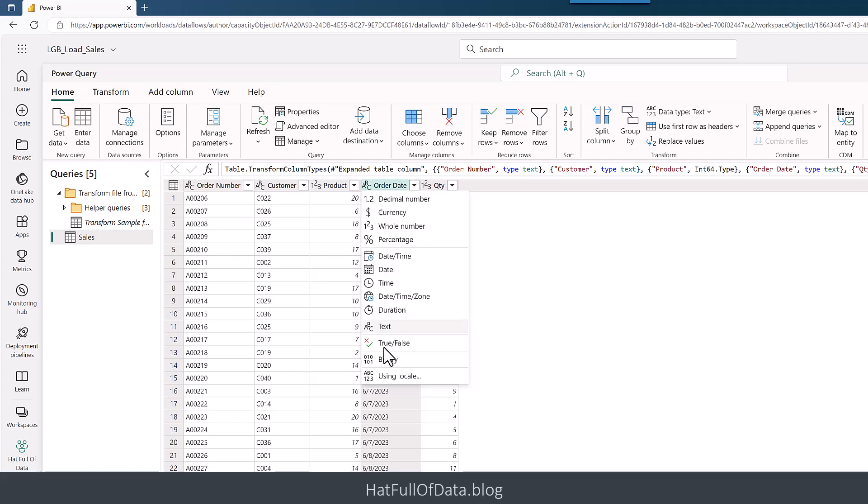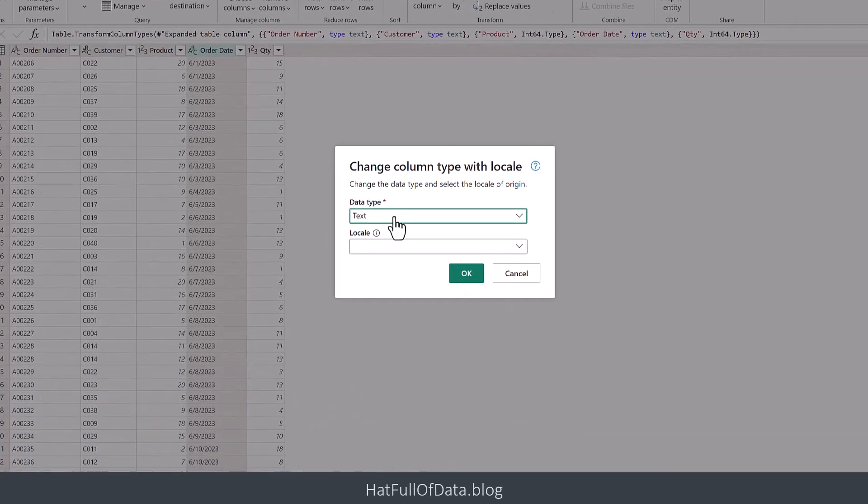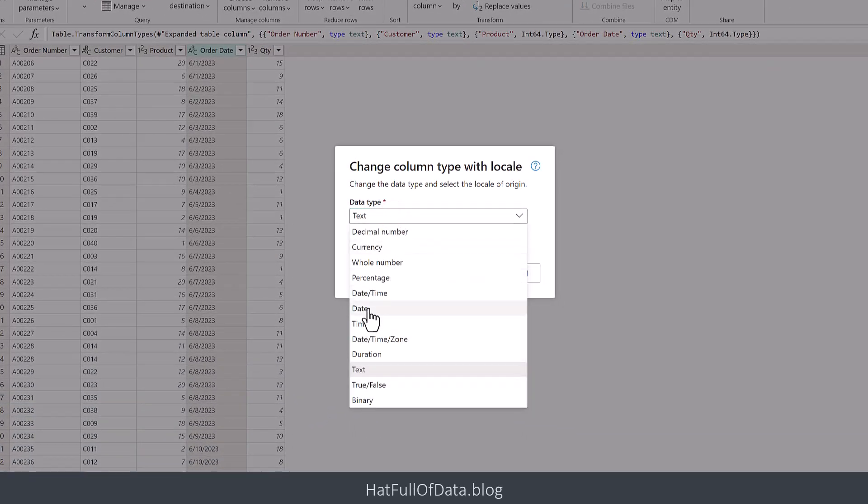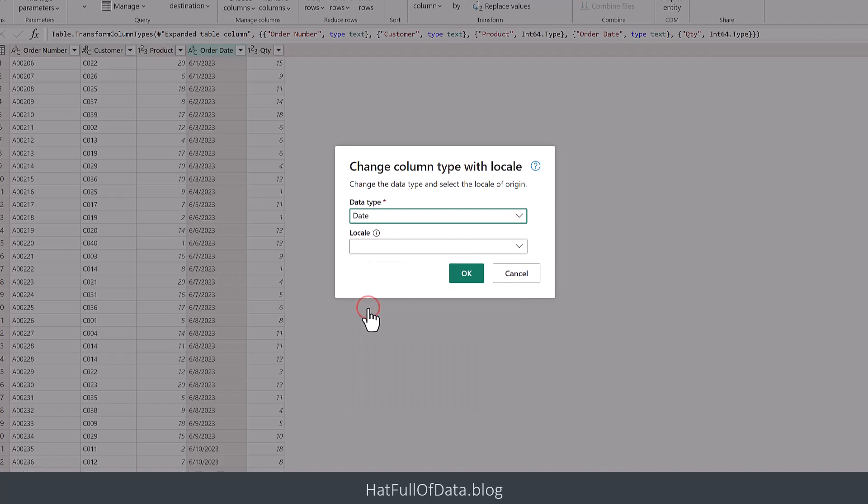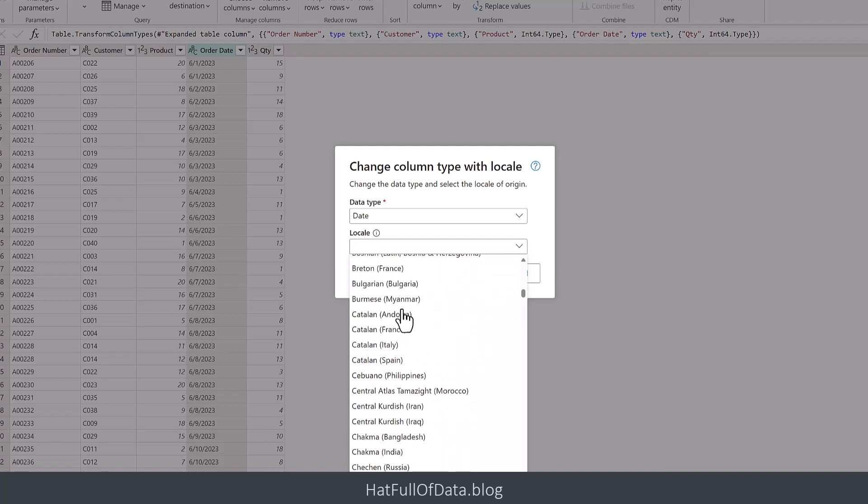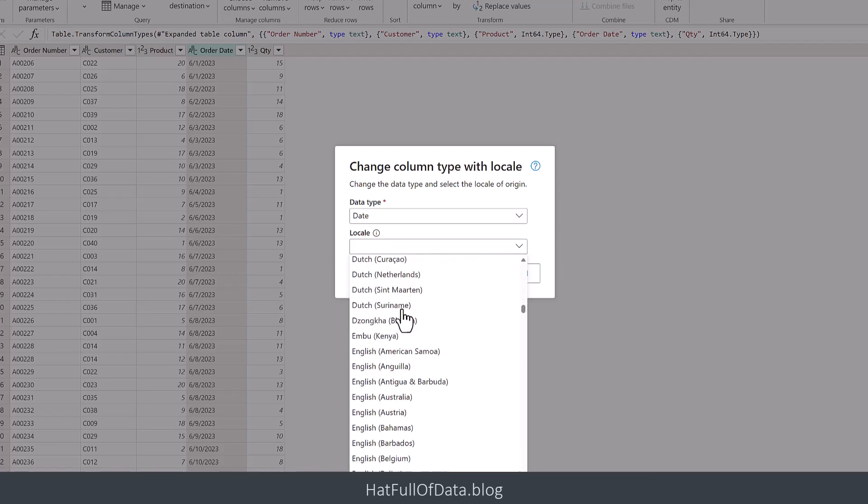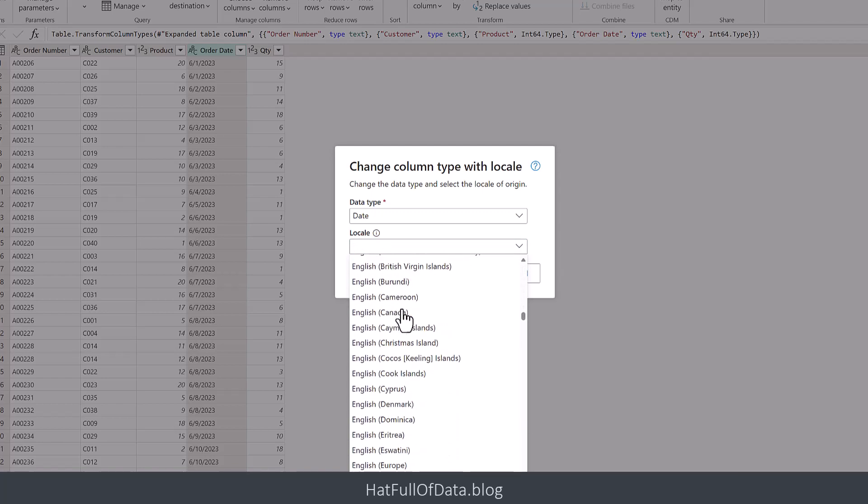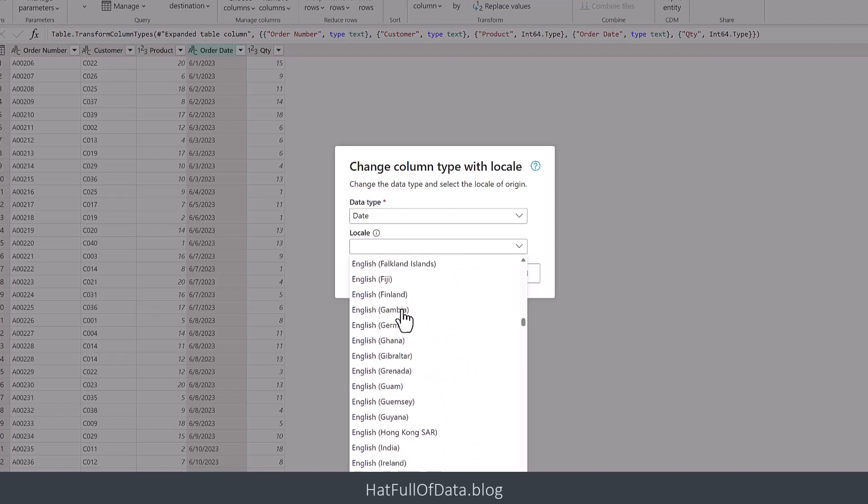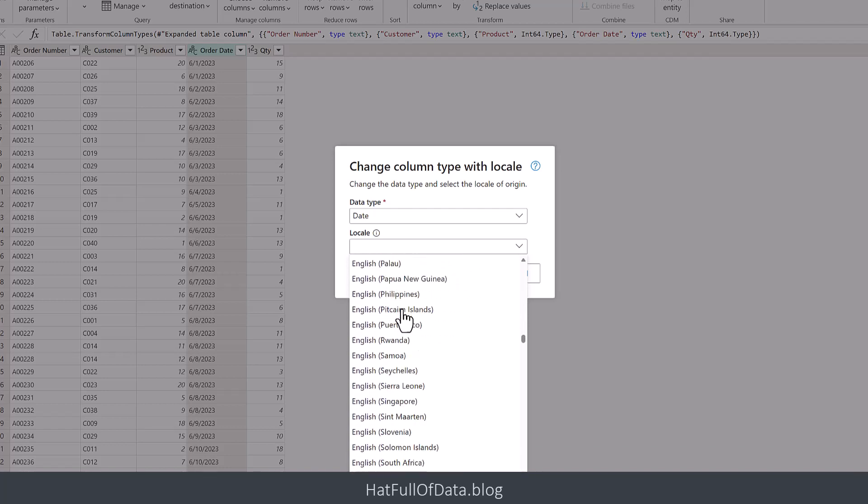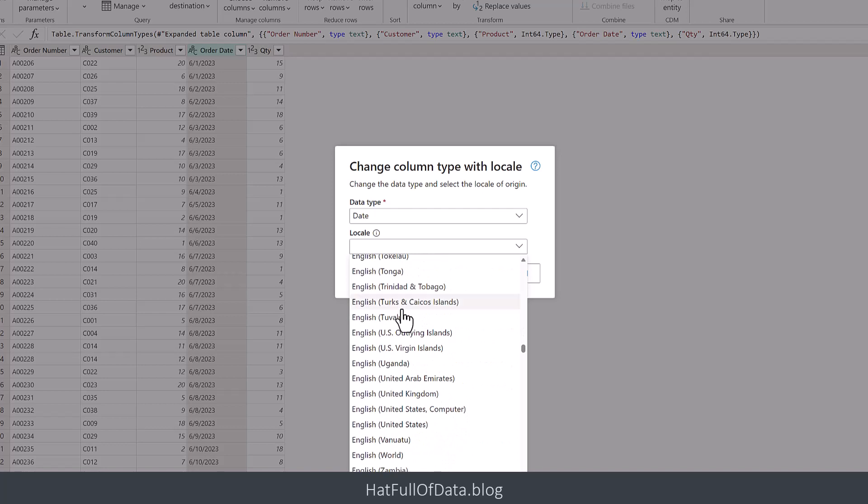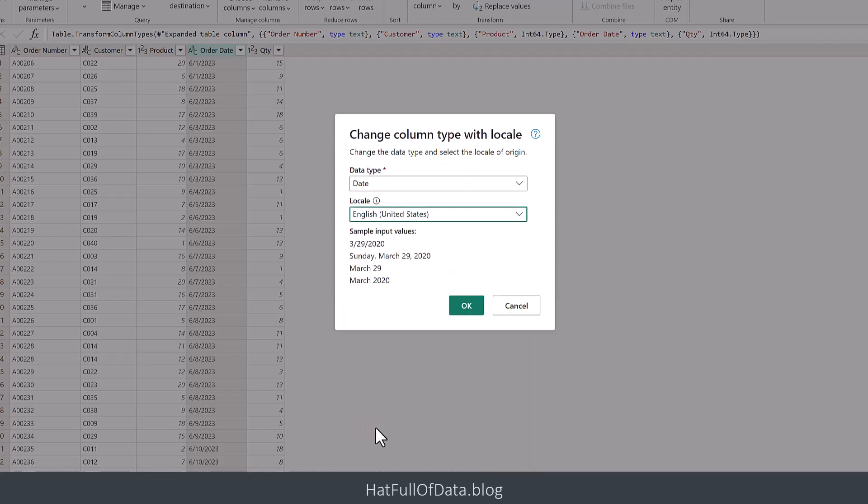Down the bottom here is 'using locale,' so click onto there. We're going to change the data type to be a date. The locale we're going to scroll—who knew there were this many options, especially for English—all the way down to the bottom of English, and we're going to go for English United States. There you are, it's showing you examples of an American date in March. I'm going to click okay.